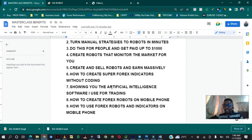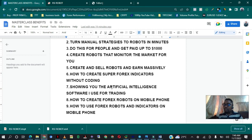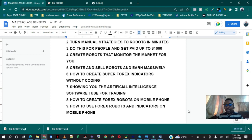You'll also learn how to create custom forex indicators without coding — I have indicators with my own name on them that I can sell to anyone. I'll also be showing you the artificial intelligence software I use for my own trading so you can use it to trade profitably, because over 90% of people are losing in forex and you need the proper software and tools. I'll show you how to create forex robots on mobile phone and how to use robots and indicators on your mobile phone. If you're interested, click the link below and check out what you'll be getting. Thanks for watching — see you in another session!